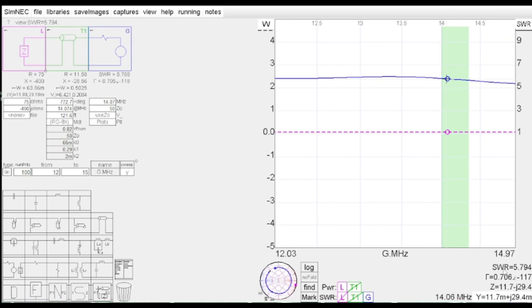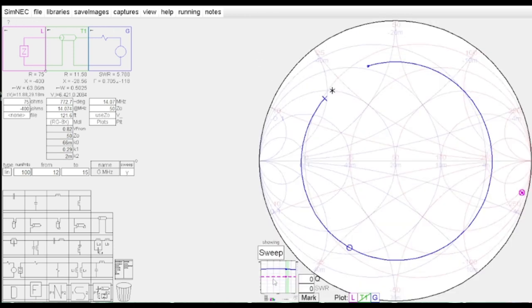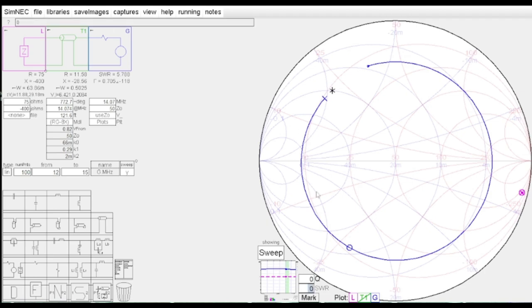There's a couple things we can do. This is where we get into our L networks, our T networks, and pi networks. Let me go back to the Smith chart. I want to have an SWR of 1.5 or less. I can come down here into this SWR square, change that to 1.5, and now I get a circle. Anything inside that circle is going to be 1.5 SWR.